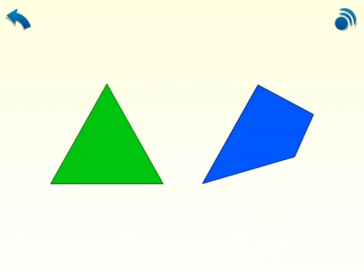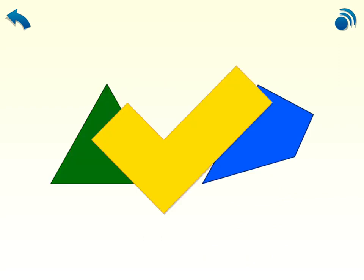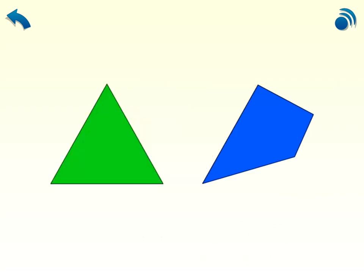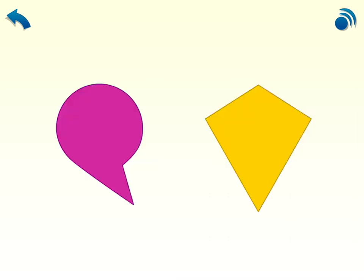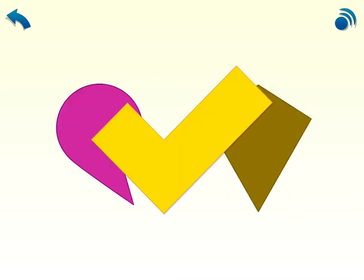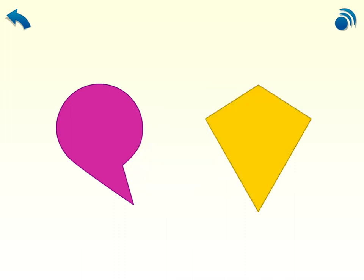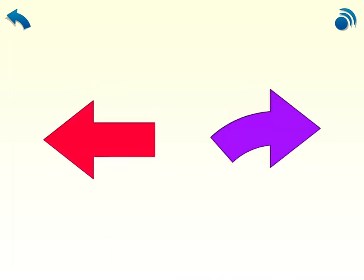Your turn. One of these shapes is symmetrical. Which one? Touch it. Compare the two halves. Which shape is symmetrical? Compare the two halves. Choose the symmetrical shape.